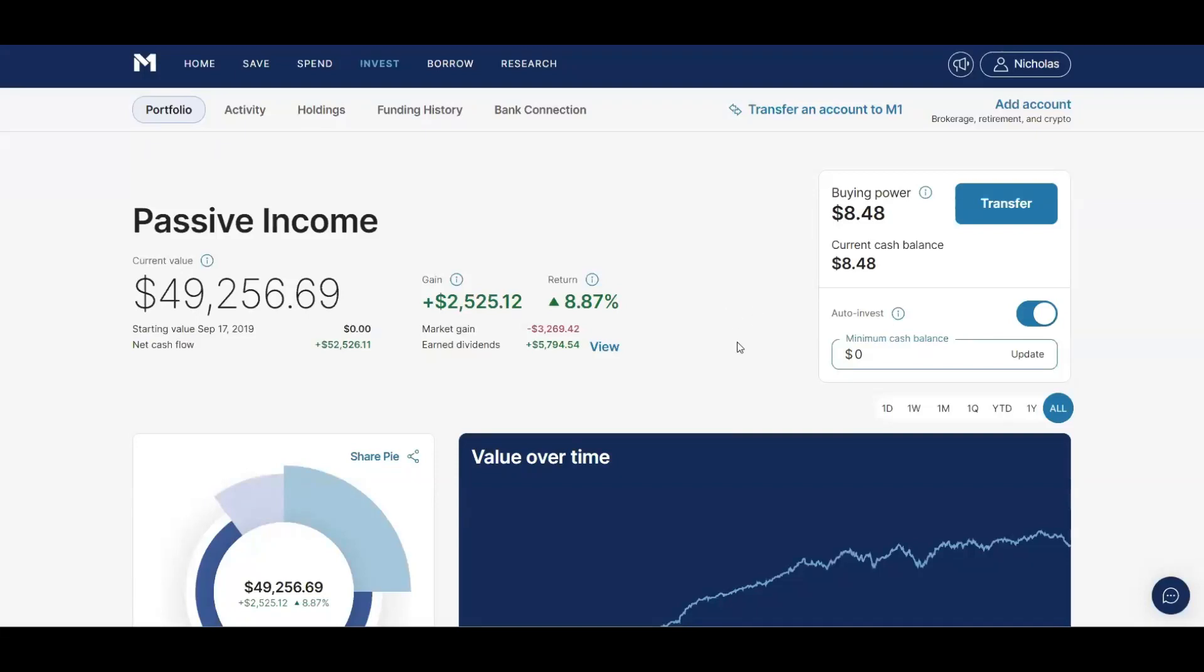Welcome back to the channel guys. In this video I'm going to show you how much money I've actually lost by selling monthly ETFs like Jeppy, BST, Qild, and Nusi. So let's just get right into this video.